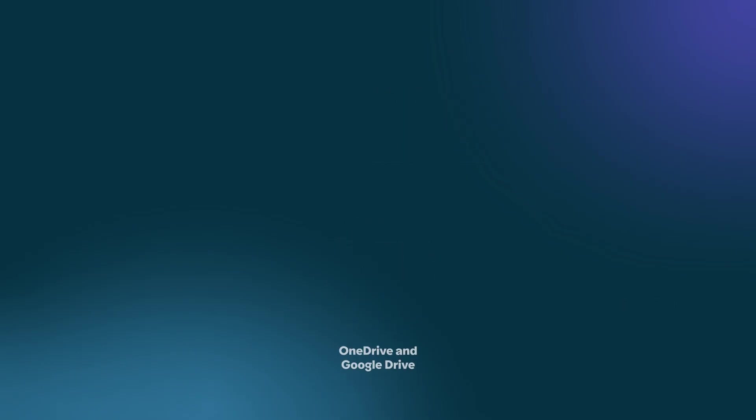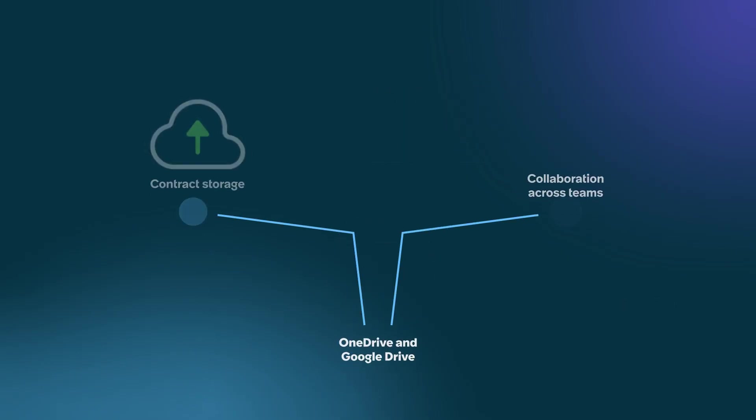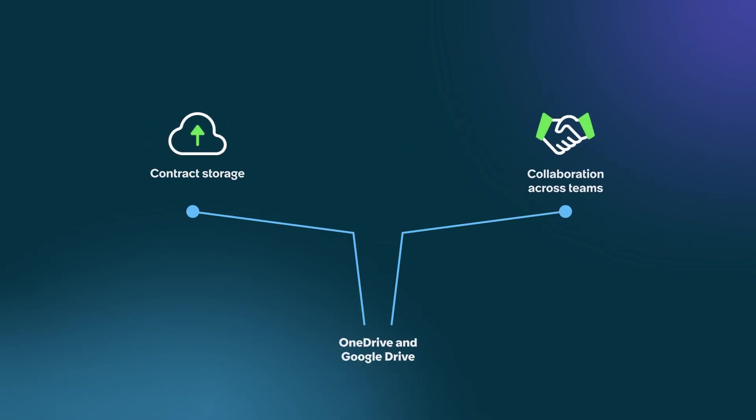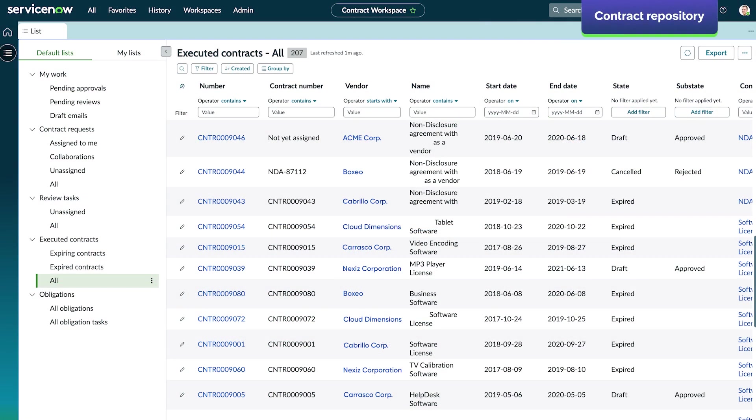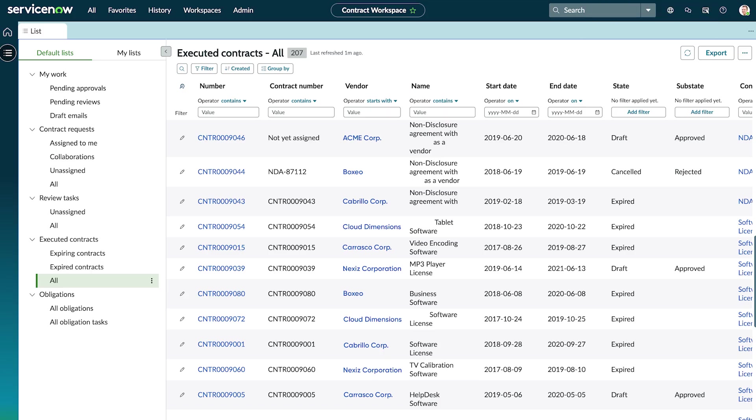OneDrive and Google Drive integrations enable contract storage and collaboration across teams and external channels. Executed contracts are stored in a centralized contract repository. This repository is searchable through metadata or text within the contract.